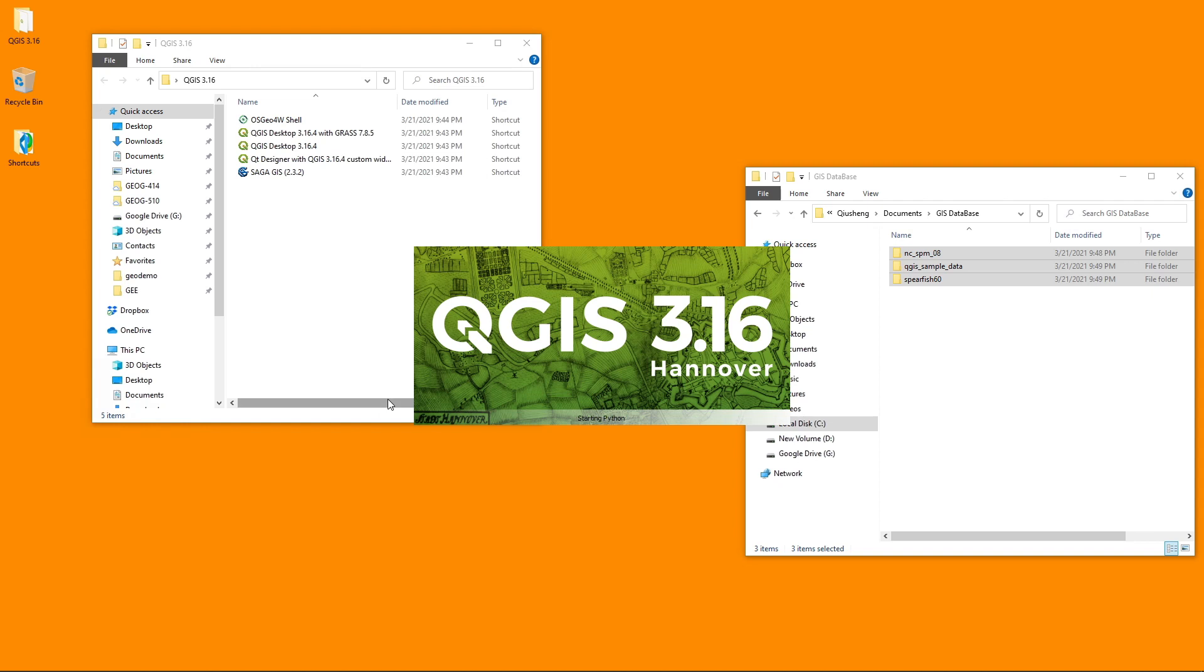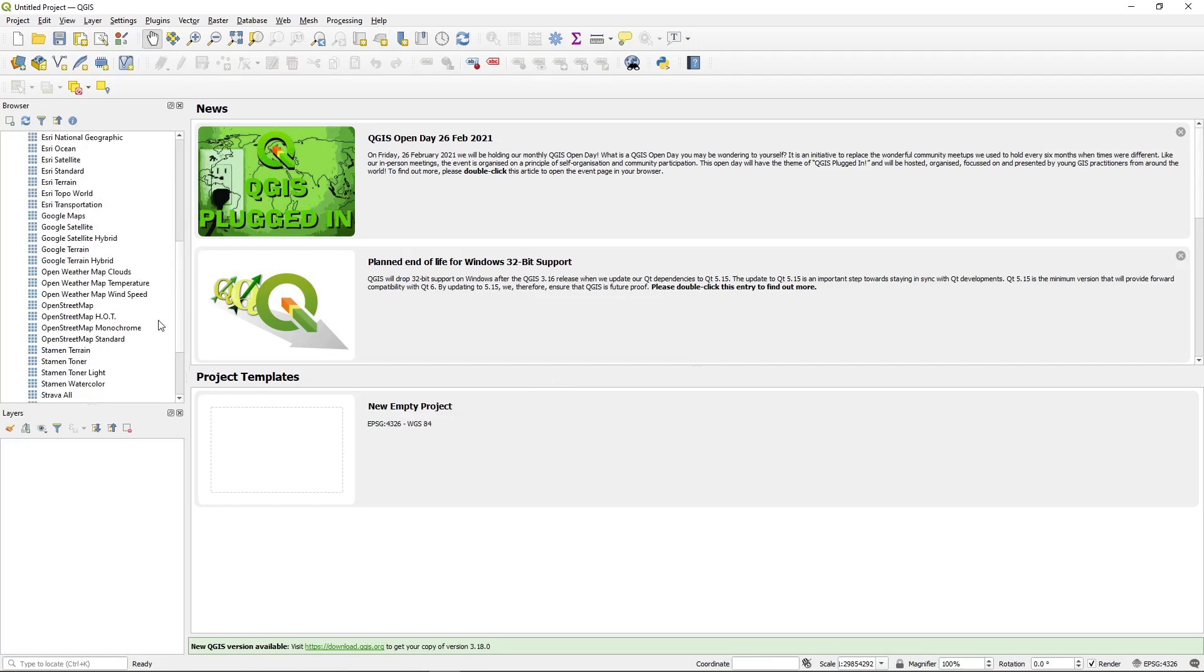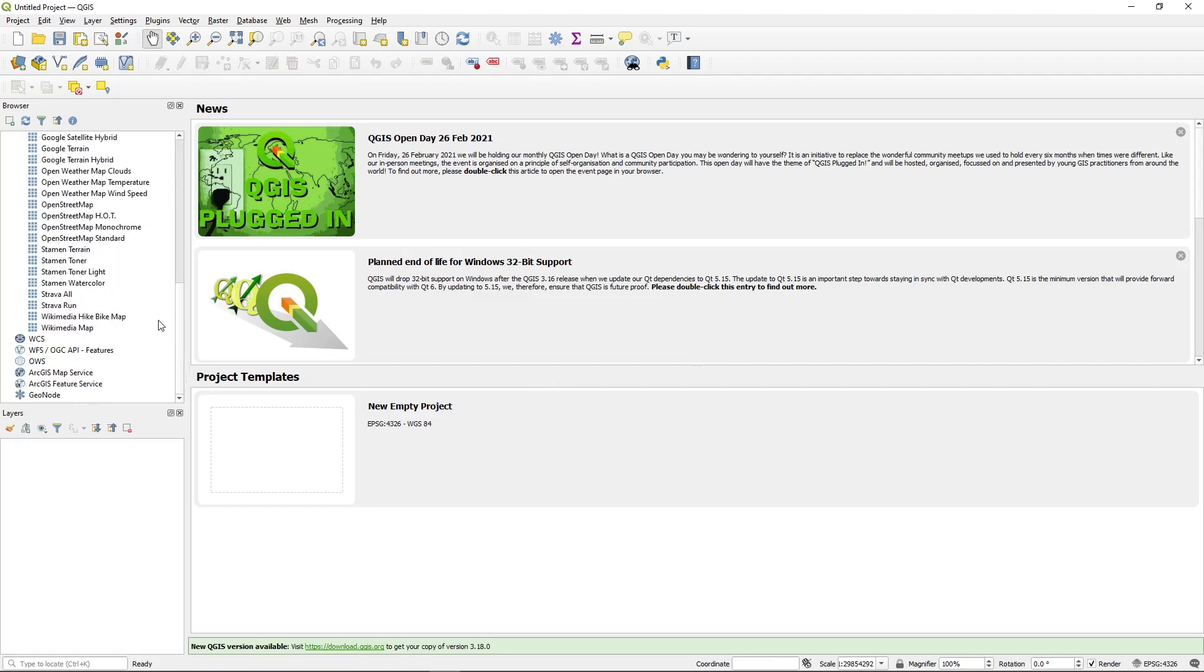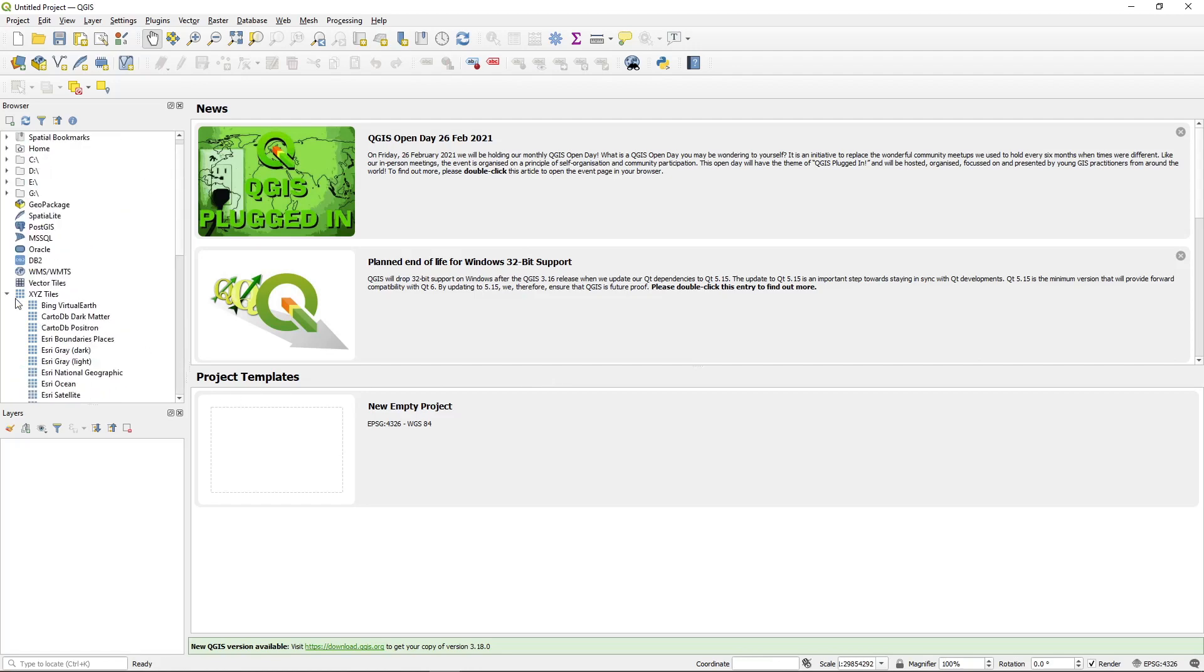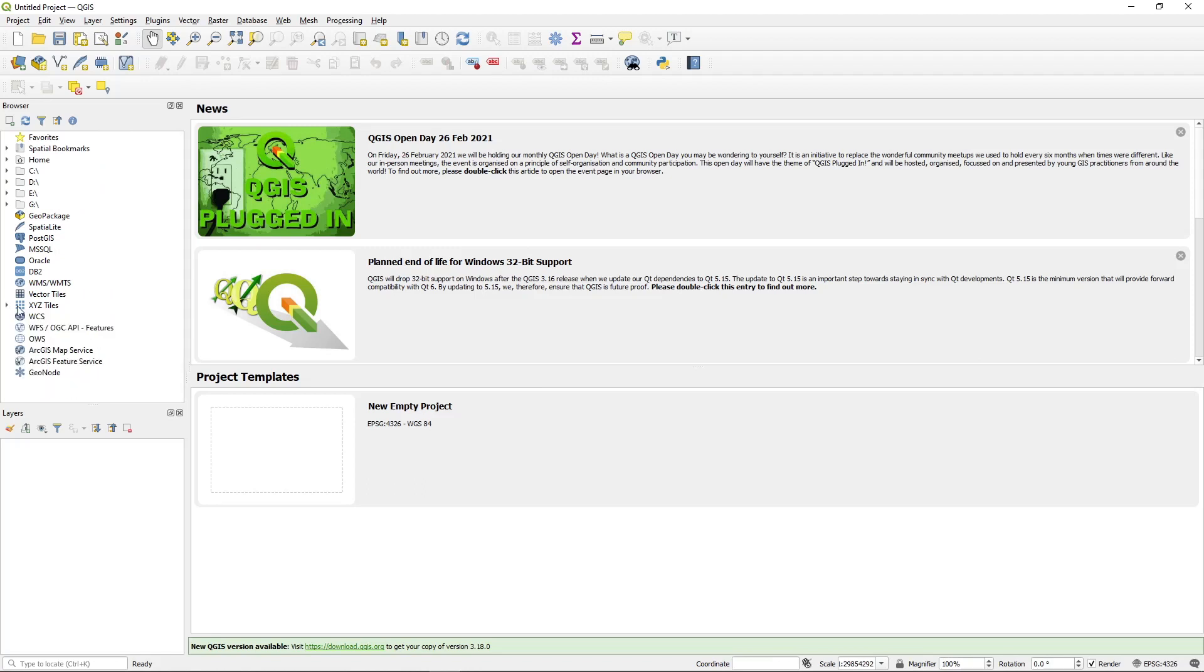So after we install QGIS, we also want to add some basemaps because the default one, we only have a couple options. There are a lot more basemaps available on the internet. So we want to load some of those basemaps to our computer and it looks like I already have some of those in here, but it's probably because I installed it at the previous version.